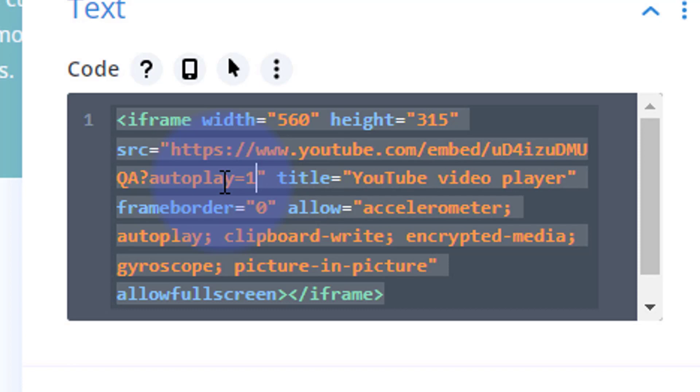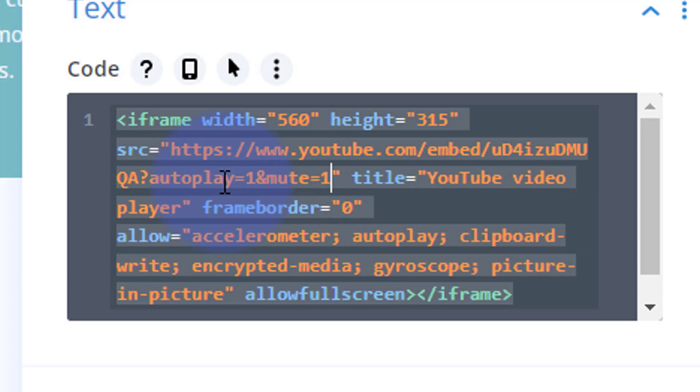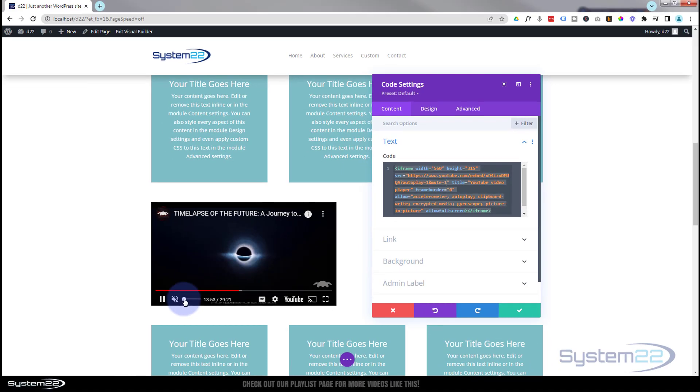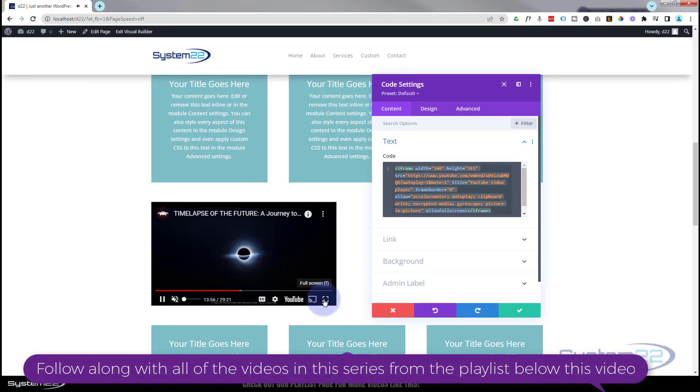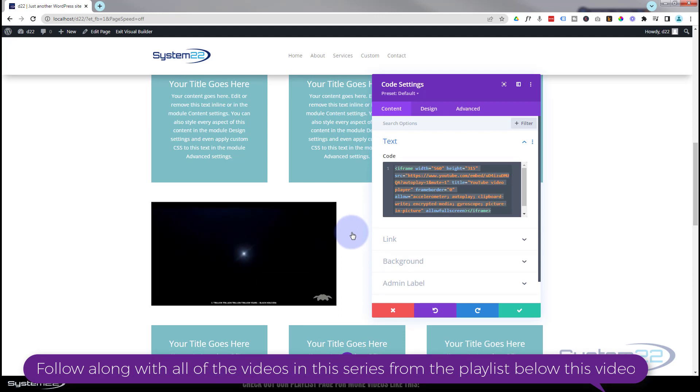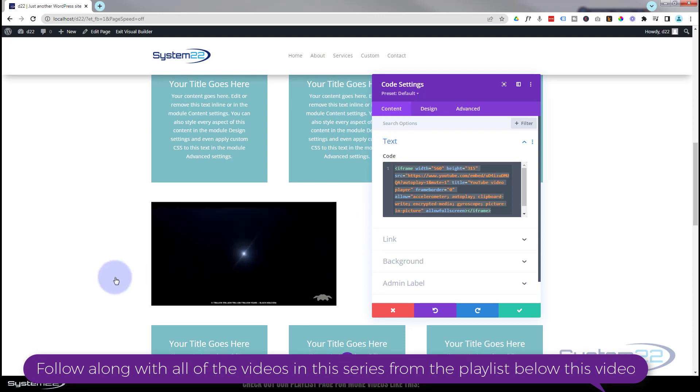And as you can see that's starting to autoplay our video right there. But I don't want the sound, so I'm going to mute it also. So I'm going to say ampersand or the and sign, mute equals one. And that should take away the volume right there. There we go, it's still playing. If they want volume, they can put the volume slider up. If they want it full screen, they can hit the full screen button there.